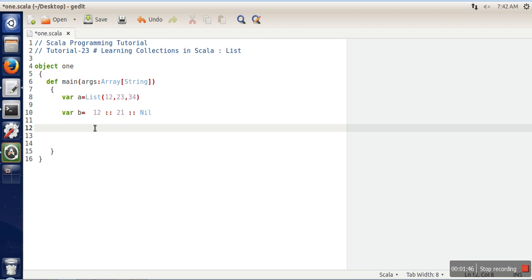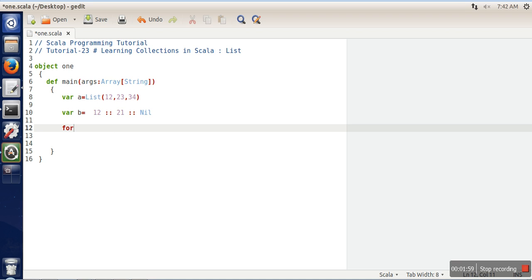There are some other methods as well to create lists like range, fill, tabulate, but we are going to see only these two. Now the question is that how we are going to access elements from the list? We are going to use a for loop. In the for loop we are going to iterate over, let's say, list a.